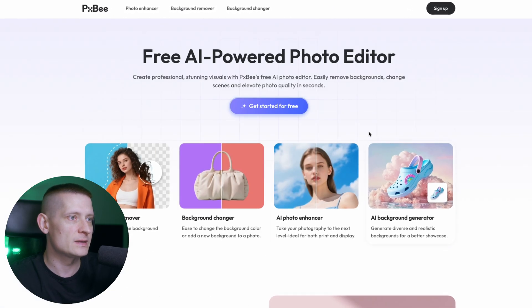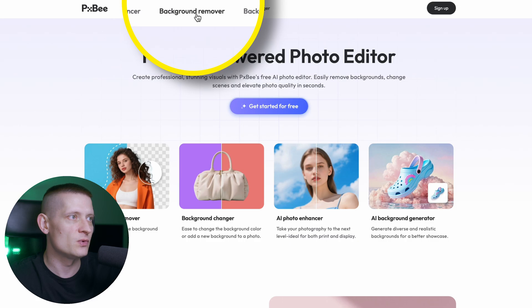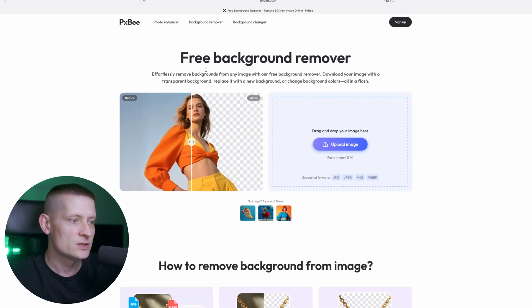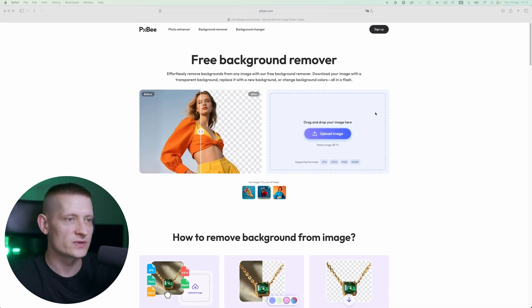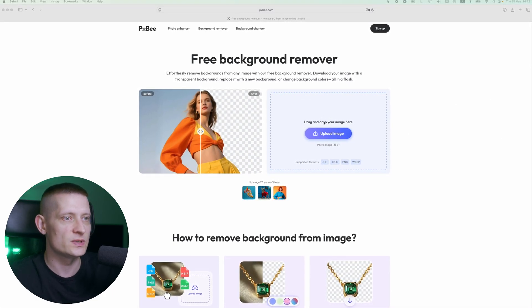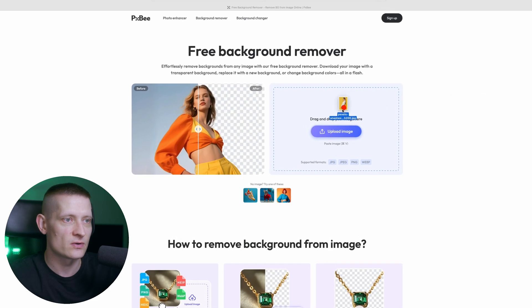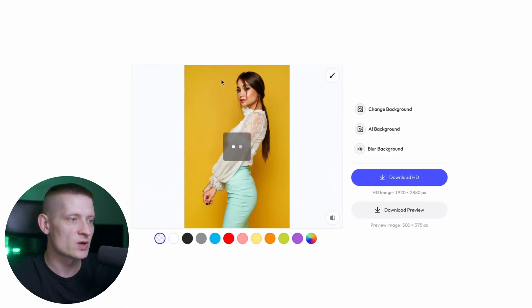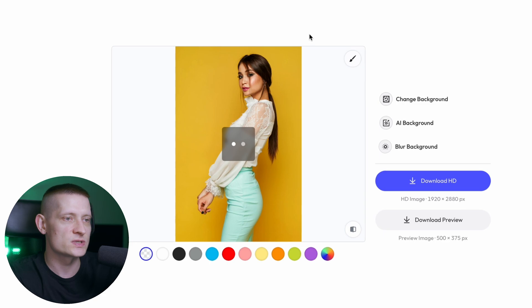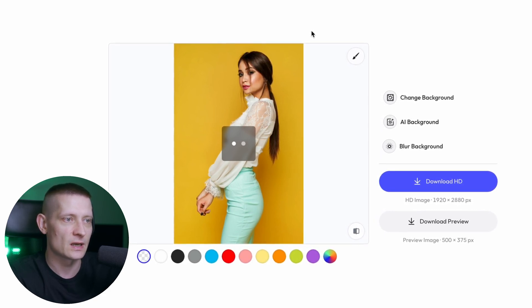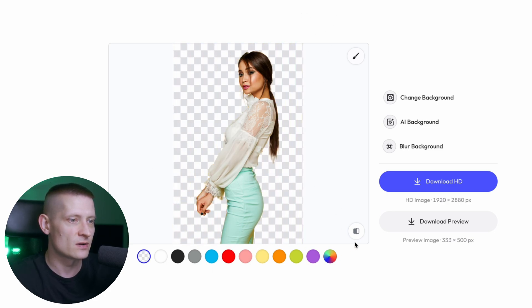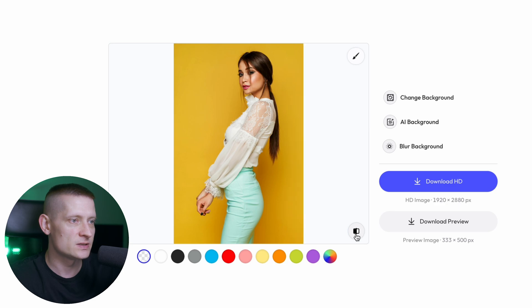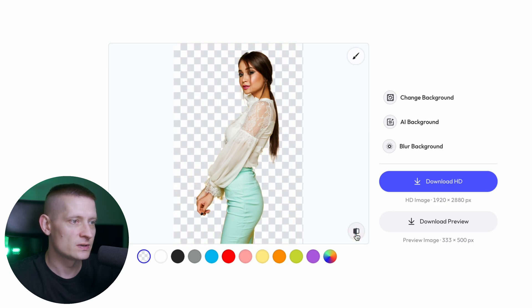Let's go up to the background remover and upload a couple of images so you can see the difference. I'm going to import a photo of a model — it's already processing the image. The interface is very clean, I just have to wait until processing is done, and look at that — the background is already gone. When I click, I can see the before and after.